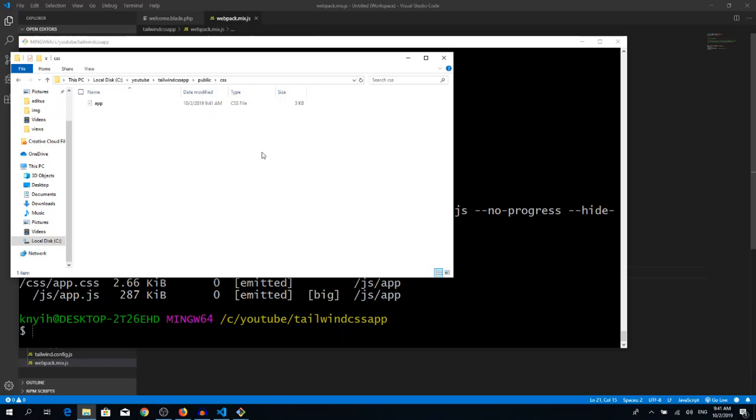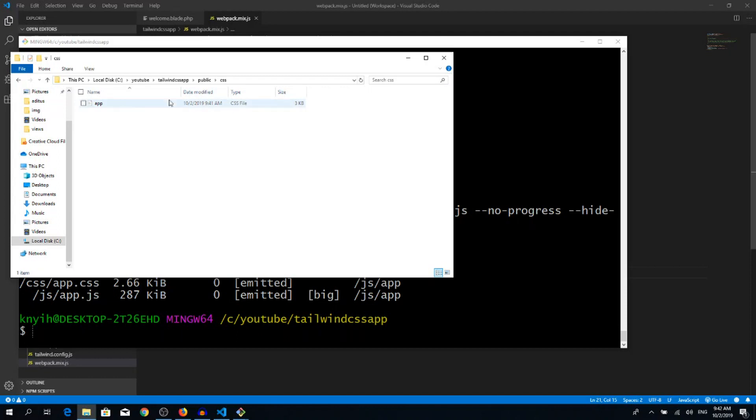So you will work with npm run watch while you're doing your development. And when you're ready with your application and you're ready to deploy, then run npm run prod or production. And it will reduce your file size, it will use only the necessary CSS inside your app.css file. Okay, I hope this video helped you. Thanks for watching and see you soon.